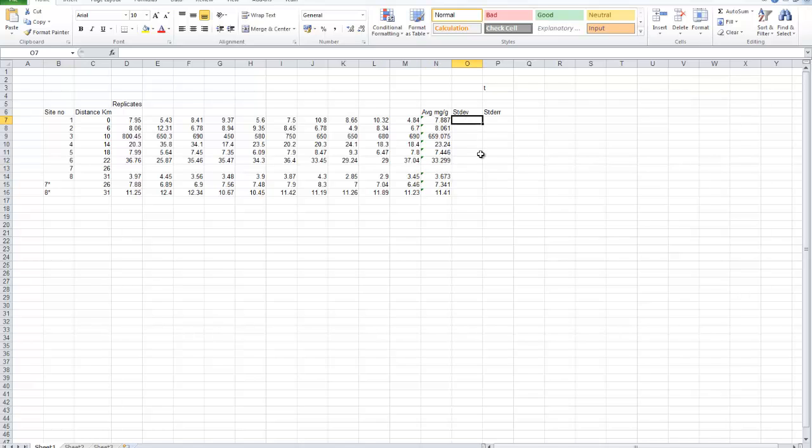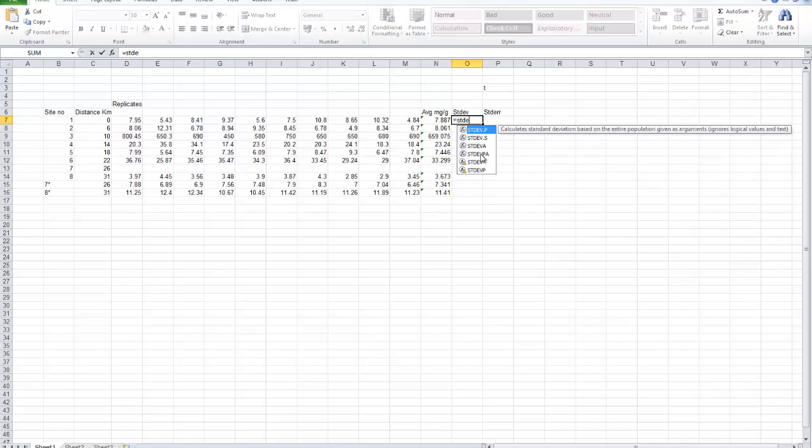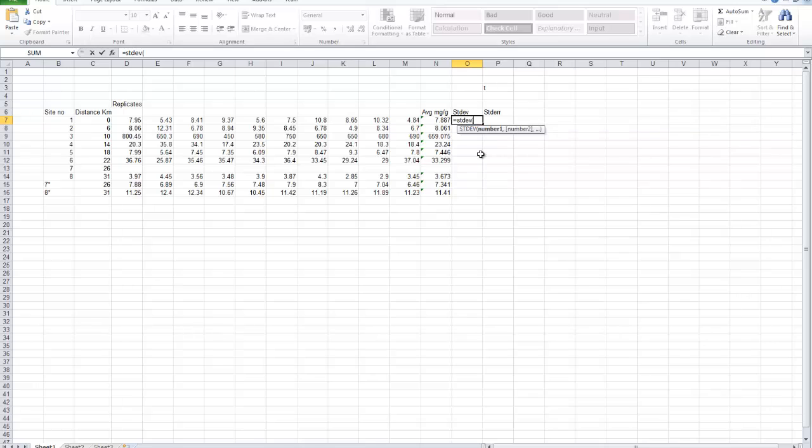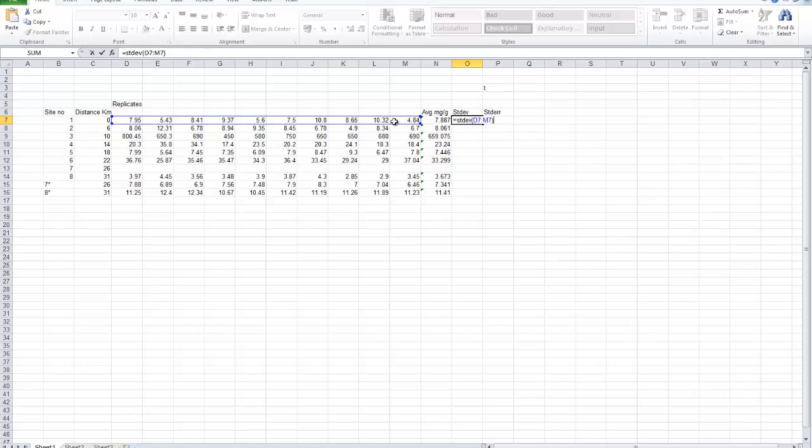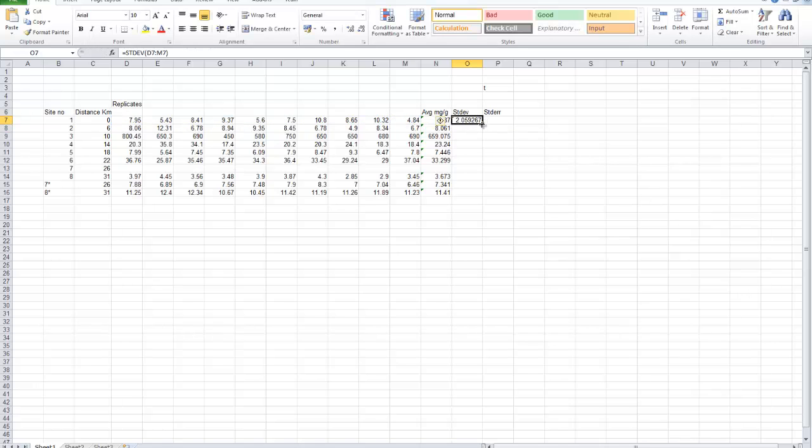We've got no data in that cell so we can remove that. In order to work out the standard error, we can use the standard error function in Excel but at this point it's better for you to work out the standard error by using the standard deviation. We'll use the Excel standard deviation function. Again, the standard deviation of the 10 replicates. Enter that. Copy that down. Get rid of the one without any data in.